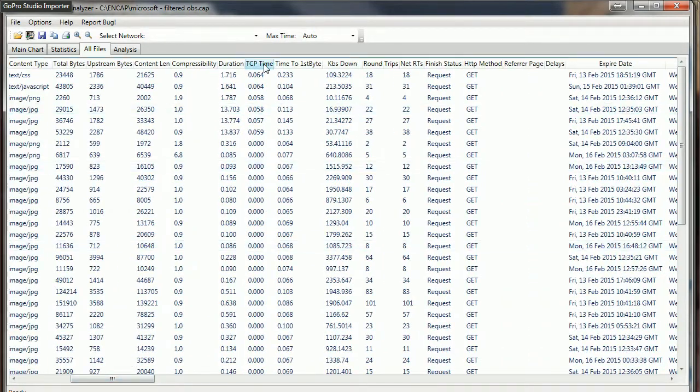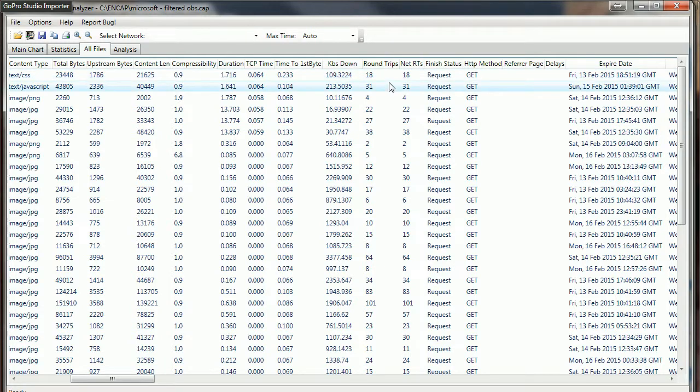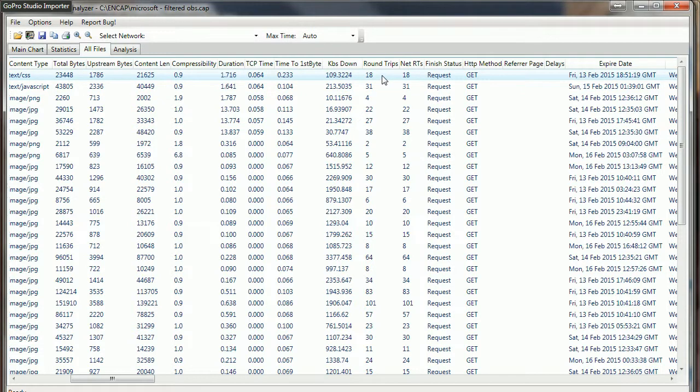Time to first byte, my favorite piece of information, is what I like to think of as server processing. So how long did it take the server to find that information and begin to start sending it to us?